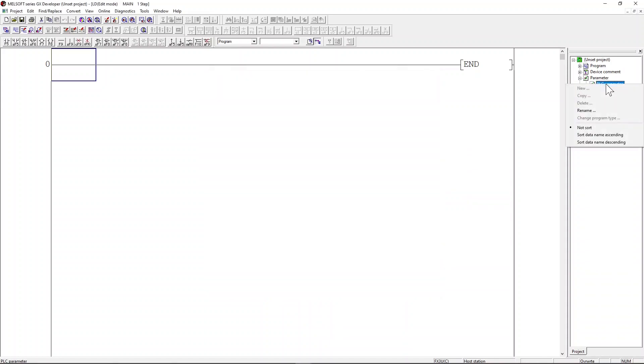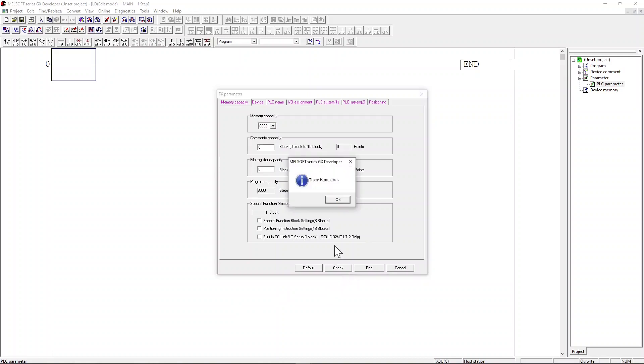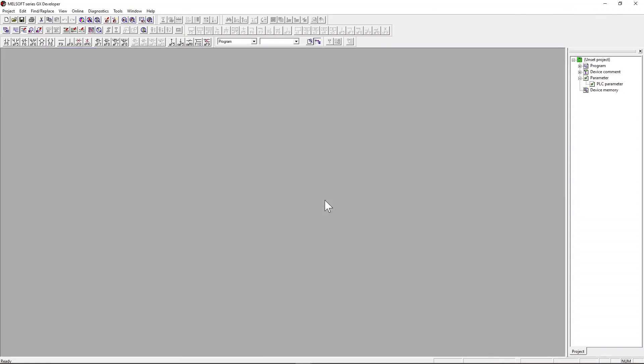You will need to make sure the PLC parameter memory capacity is set to 8000 steps. If you did not set this to 8000 steps when we download the ladder to PLC, GX developer will report an error.